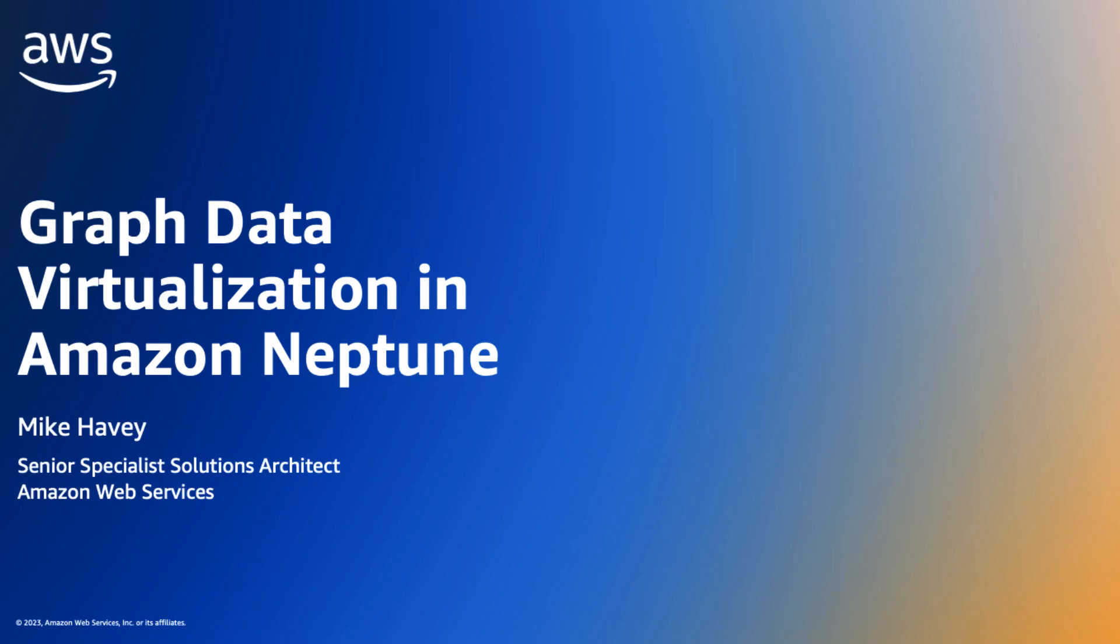Hi, I'm Mike Havey. I'm a Senior Specialist Solutions Architect with AWS. I specialize in Amazon Neptune and Managed Graph Database Service. And my topic today is Graph Data Virtualization in Amazon Neptune.